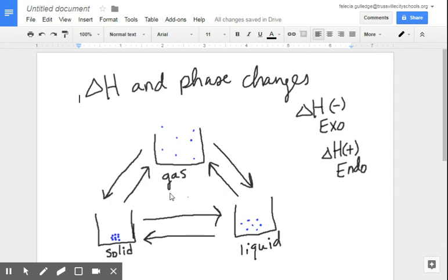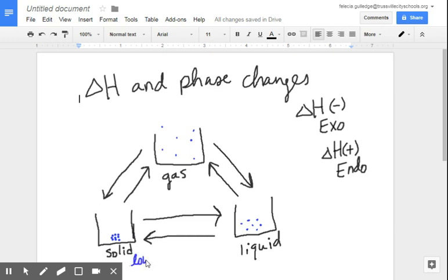Now let's talk about these states of matter in terms of energy. In a simulation with a solid, you'd see just these particles vibrating back and forth — they do not have a lot of energy. Liquids have some vibrating back and forth plus translational motion. Gases have vibrational, translational, and even rotational motion, moving quite sporadically around in the container. So solids are at the lowest energy state, liquids are in the middle, and gases have the highest energy of all the states of matter.